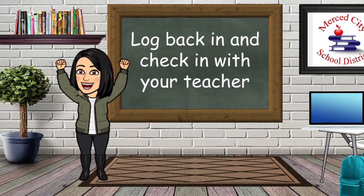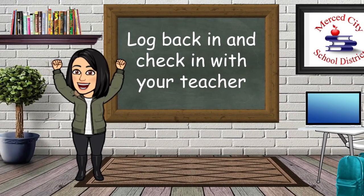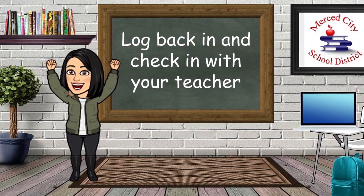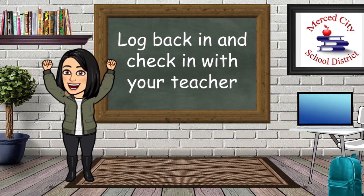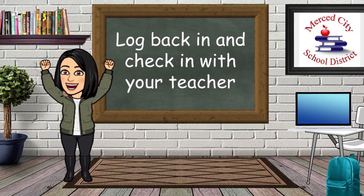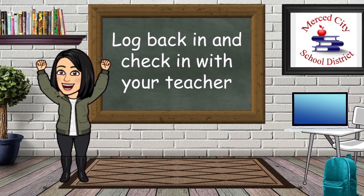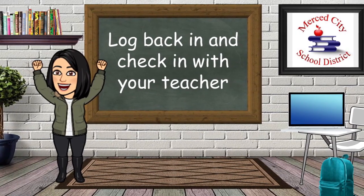Great job. It's now time to log back in using your Gmail account. Check in with your teacher and let her know what you found. Also, let her know how awesome you are. I'll see you guys next time.